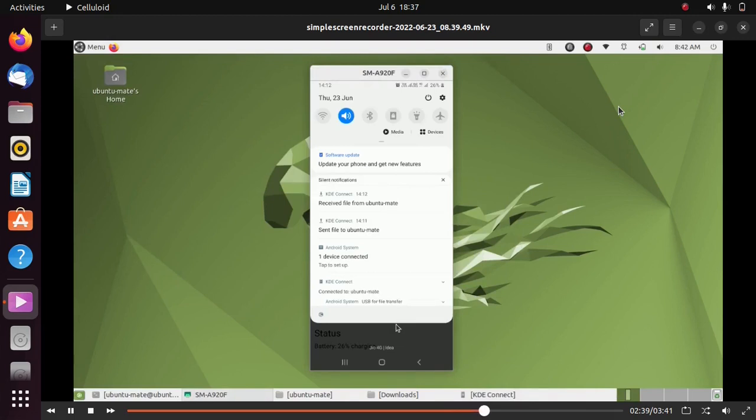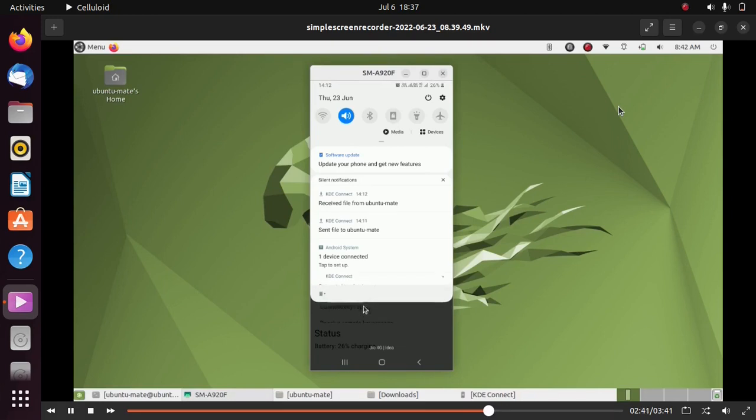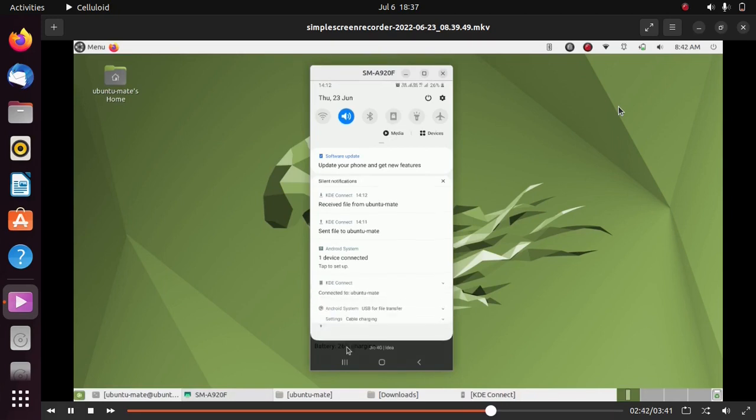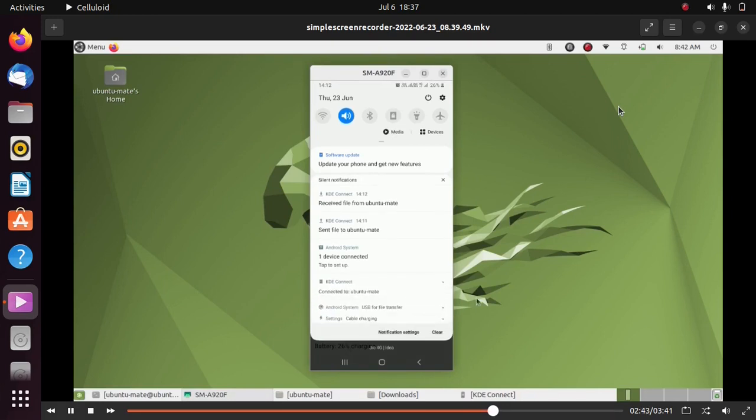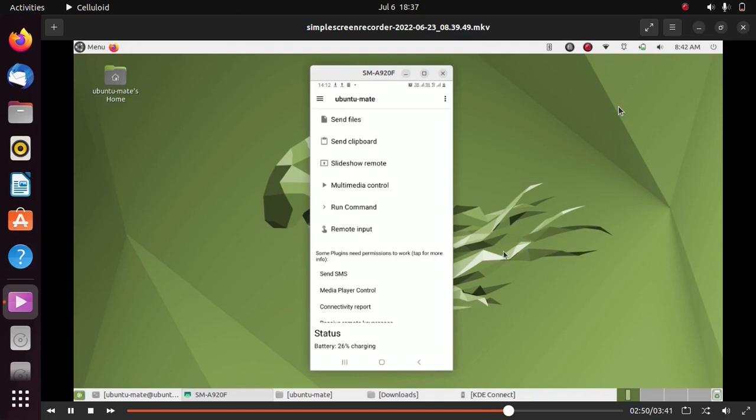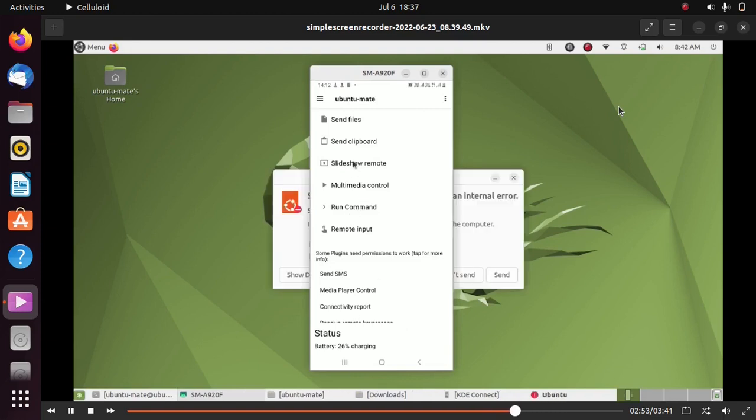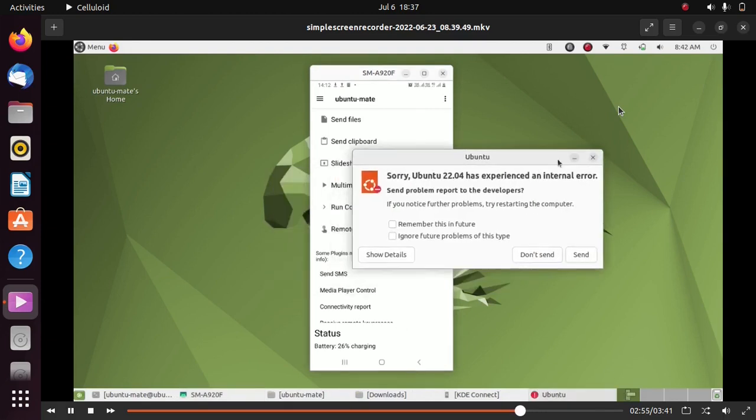The next thing you can do is control your Ubuntu 22.04 mouse cursor using your Android phone. You can click on Remote Input to control your Ubuntu 22.04's mouse cursor